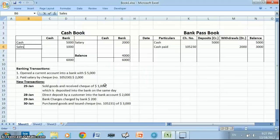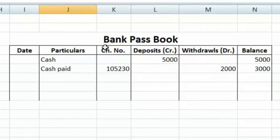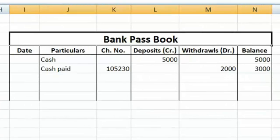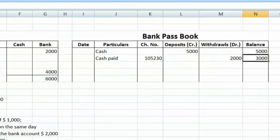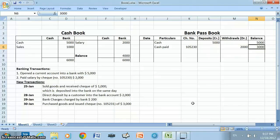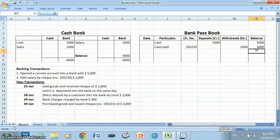The bank will record this transaction in the pass book only on the day the check amount of $1,000 is received by the bank, not before that. Now suppose that till January 31st, the last day of the month, this check amount is not collected by the bank. So the bank will not pass any entry for this transaction in the pass book. On January 31st, we will find a difference: the cash book will show a balance of $4,000 and the pass book will show a balance of $3,000.